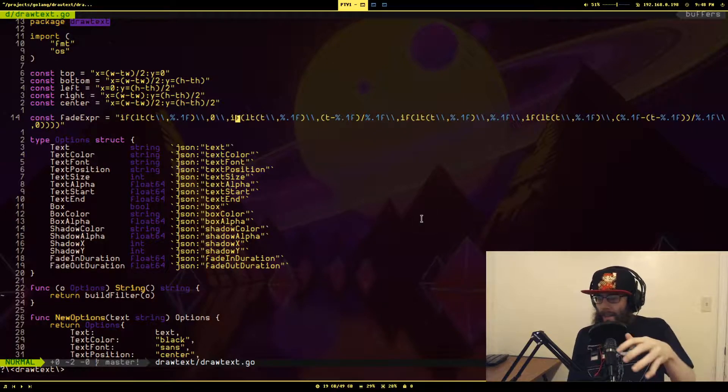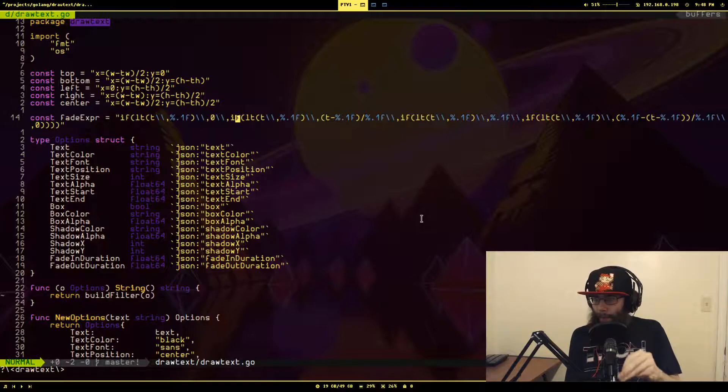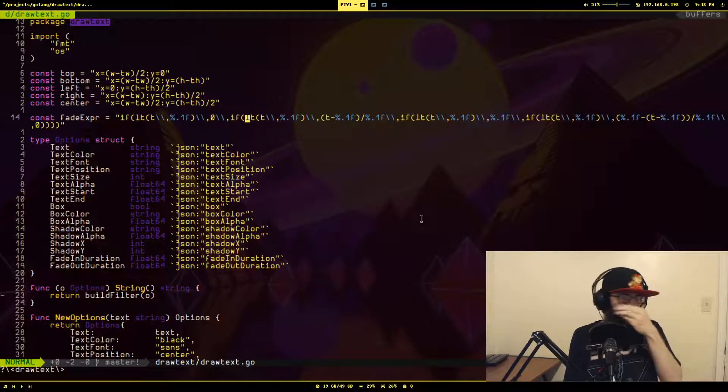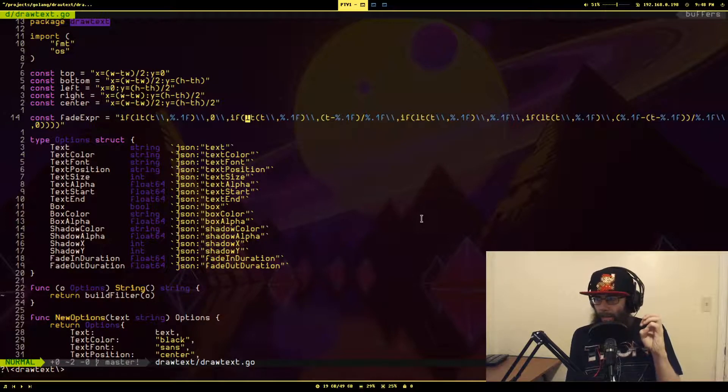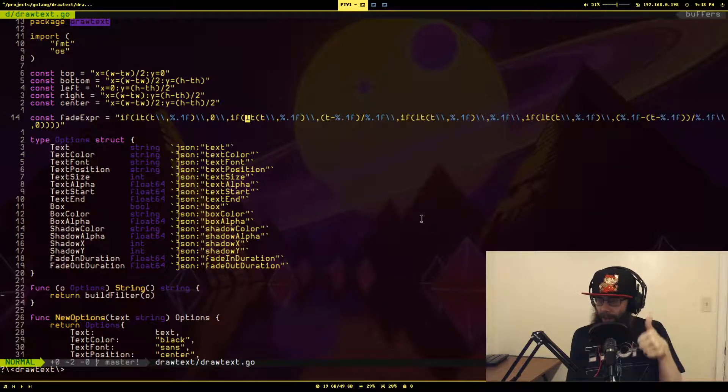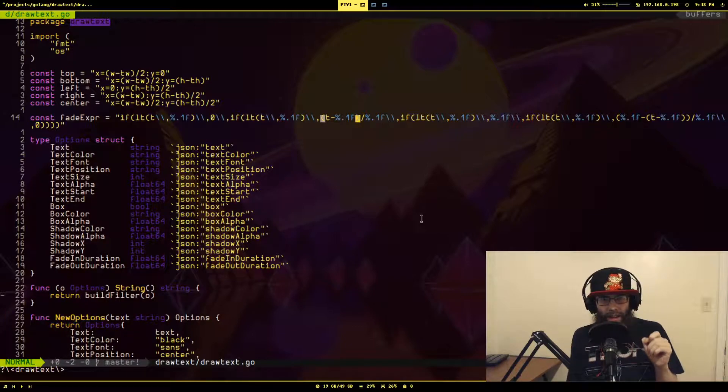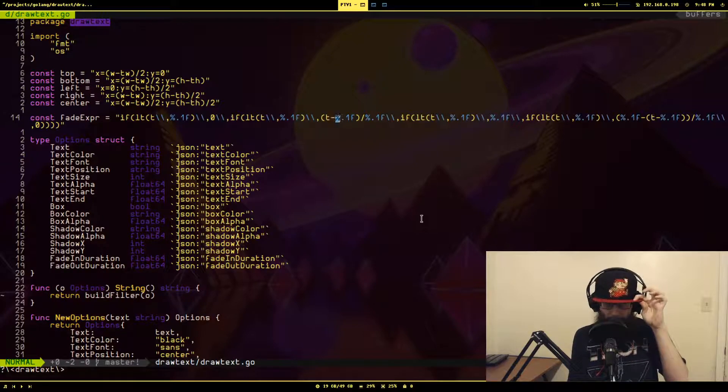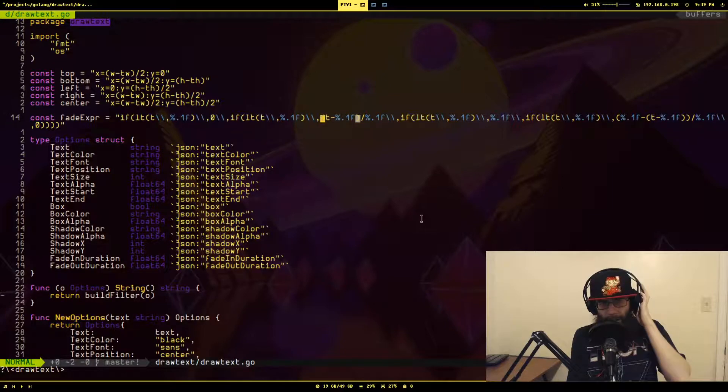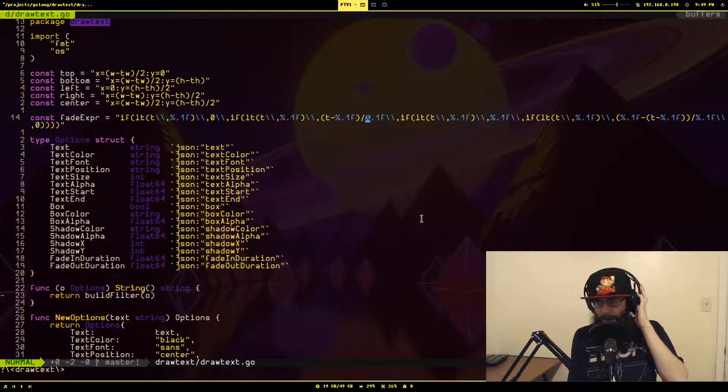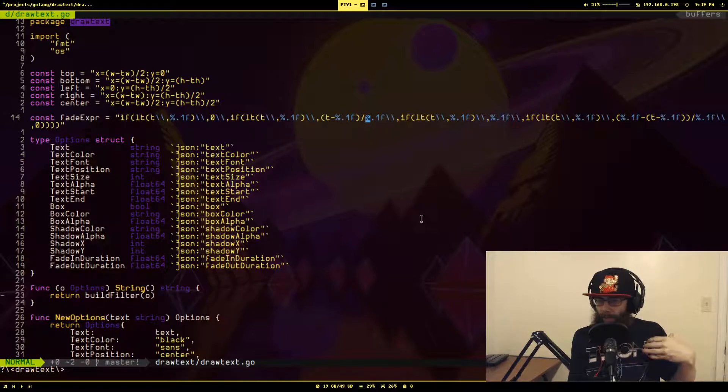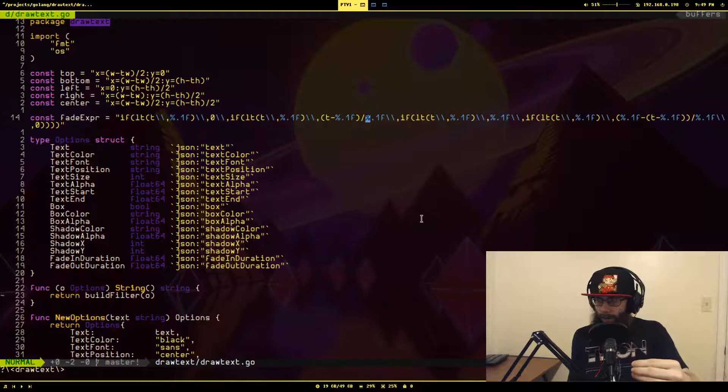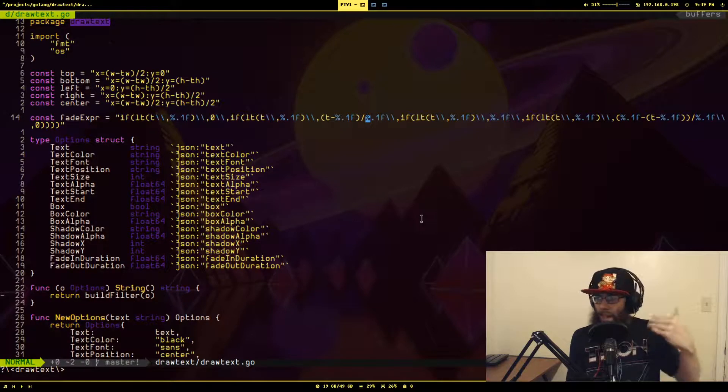Otherwise, we are at the very least in the starting time frame of when the text should be displayed. So now we evaluate a second if. This is if the timestamp is less than the starting time plus the fade in duration. If it is, it evaluates to this expression, which is the time T minus the start time divided by the fade in duration. And this will give the effect of the value slowly increasing from zero up to one, which will allow it to fade in.